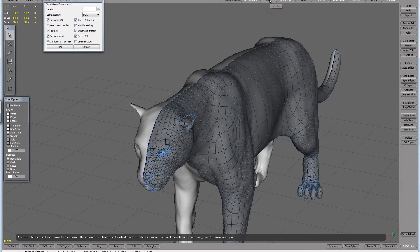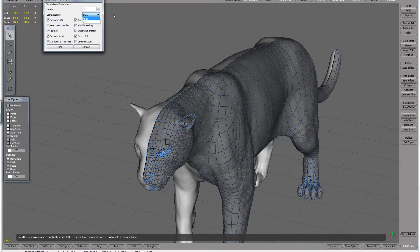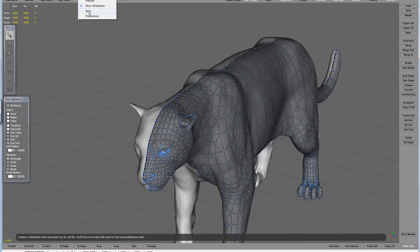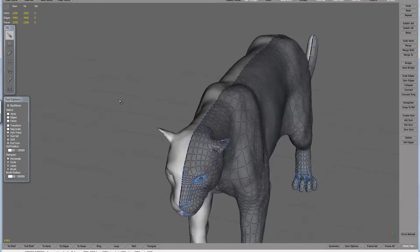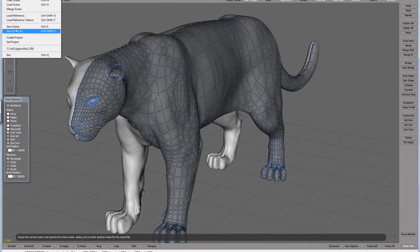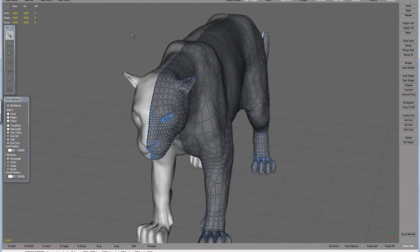Once you're happy with it, pump the subdivision level up to five or six. Change the compatibility setting to ZTool, because we're using ZBrush — not MatBox — so it needs to be compatible with ZBrush. Then click Done. Later, you export here by clicking Save, and you save a high-res version with all that detail. But don't do it in the viewport because it will likely crash. Make sure you save your work first. You save a file with the .tgs extension, which is the proprietary format for TopoGun.